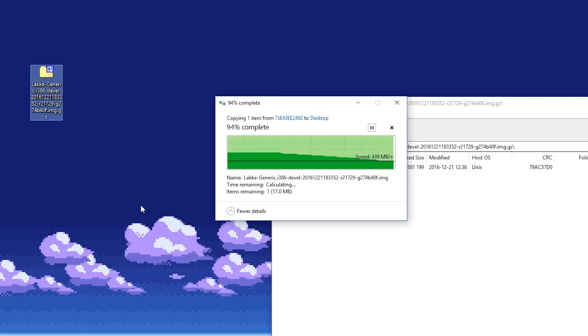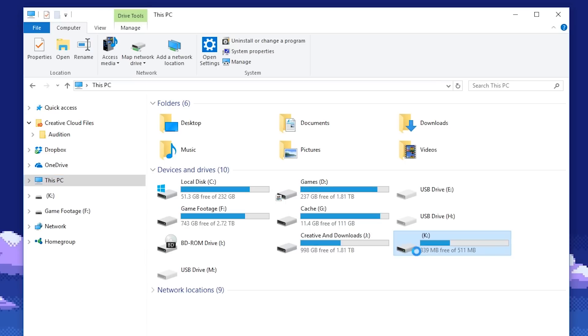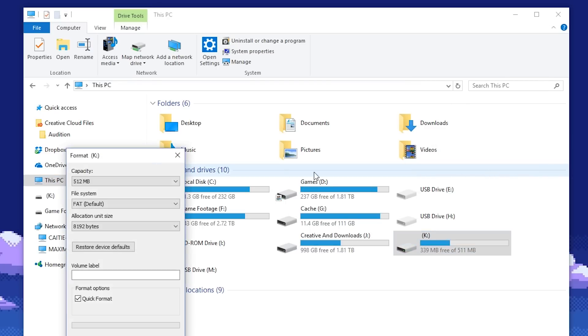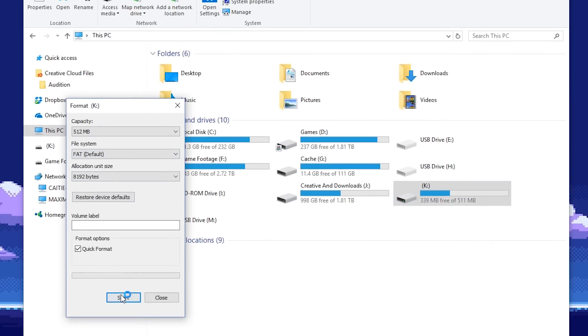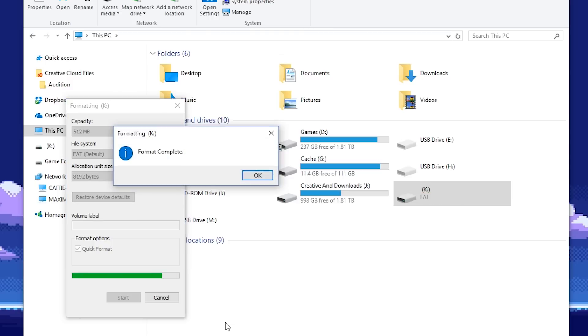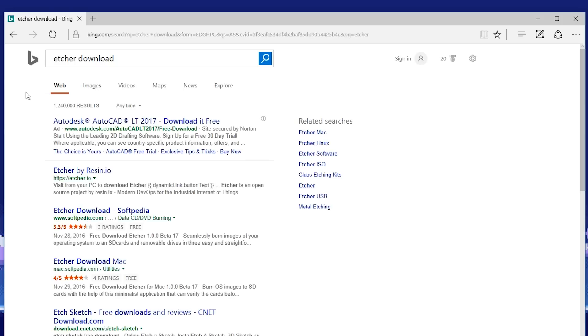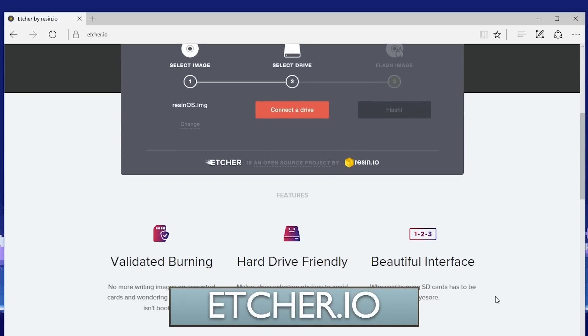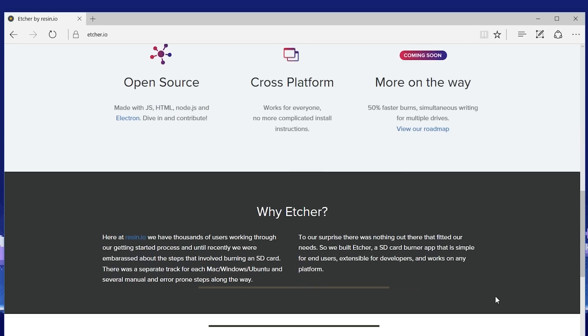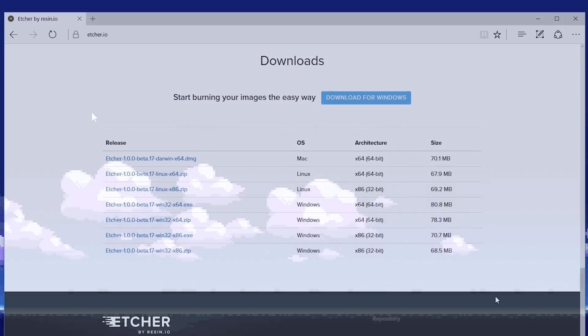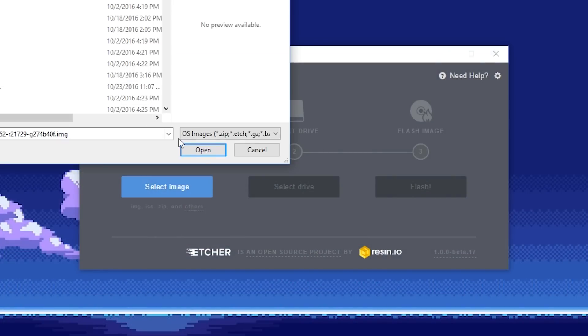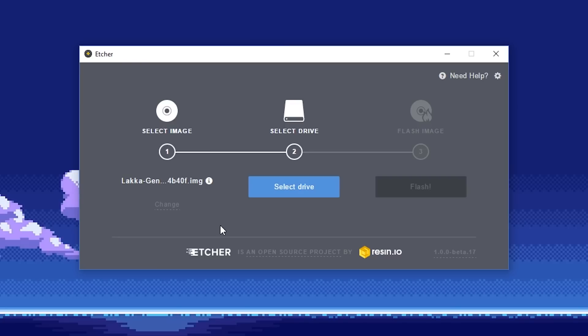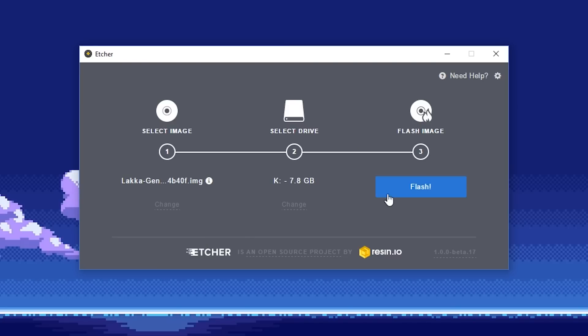Next, we'll plug in our USB drive and format it. We'll also need to download and install another program called Etcher. A fantastic writing program for SD cards and USB drives. There's a link to it in the description below. Open it. Select the IMG file that we downloaded. Then select the drive that we just formatted. Then write.